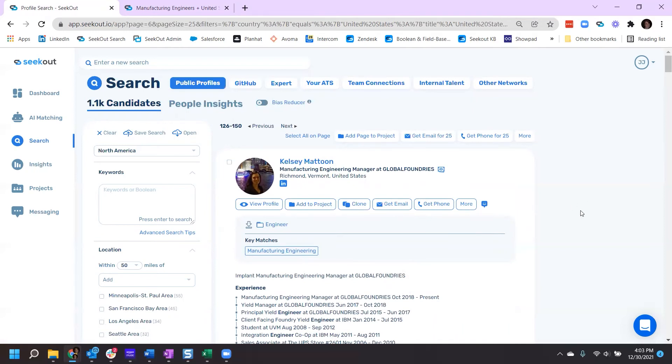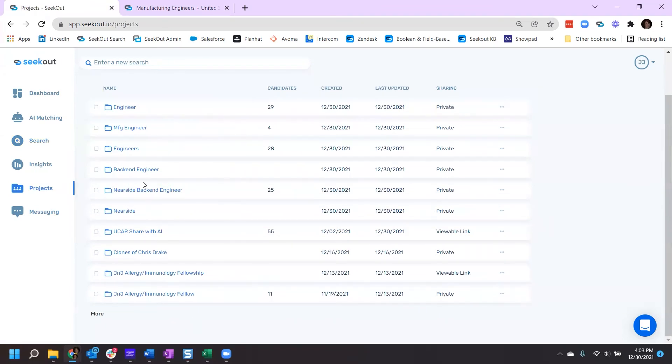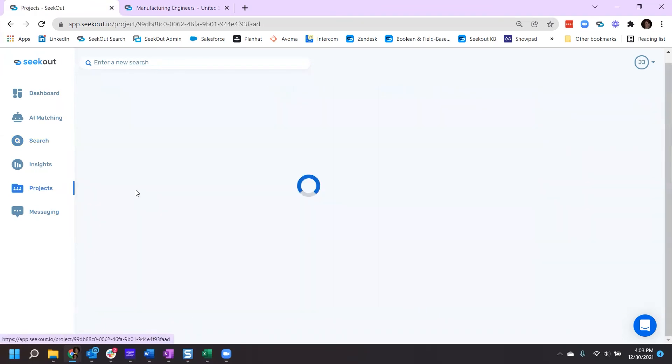Let's say you now want to remove a profile from a project. You can do so by going to your projects, identifying that specific project.